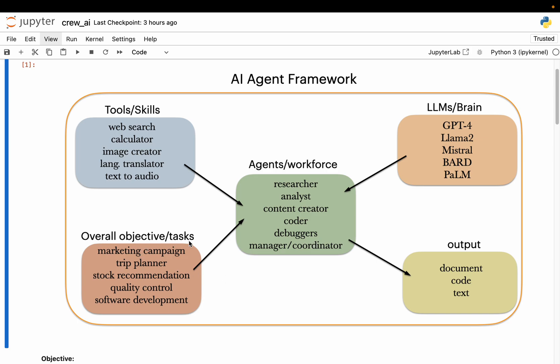These are different sets of skills people in different roles have to achieve the company's objectives. The company carries out certain tasks on a day-to-day basis — it could be a marketing campaign, trip planning, stock recommendation, depending on what the company does. Now, coming back to AI agents: agents are simply a digital workforce. Similar to how we have a brain to understand and carry out tasks, agents use LLMs — large language models — to understand the tasks given to them or even to define the tasks, reason, and take actions to complete them.